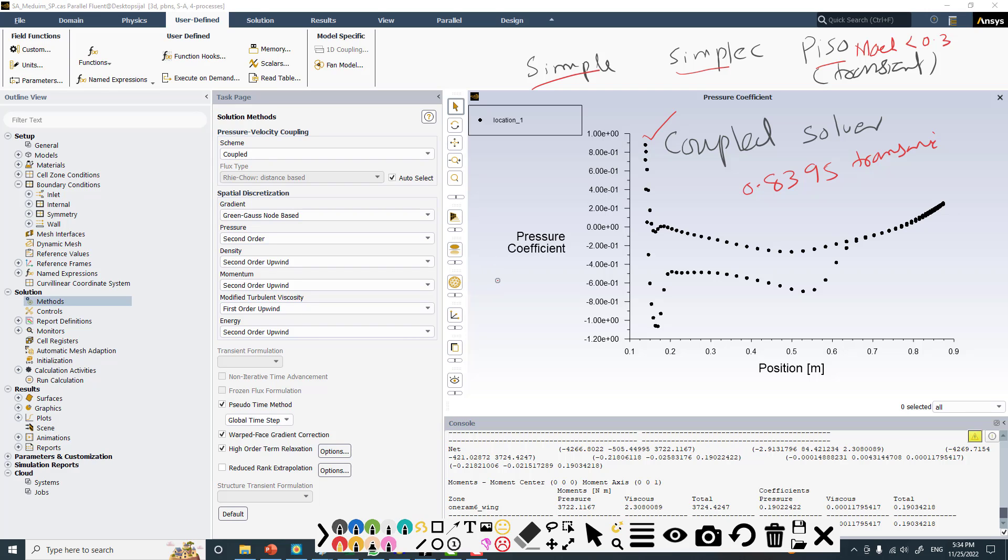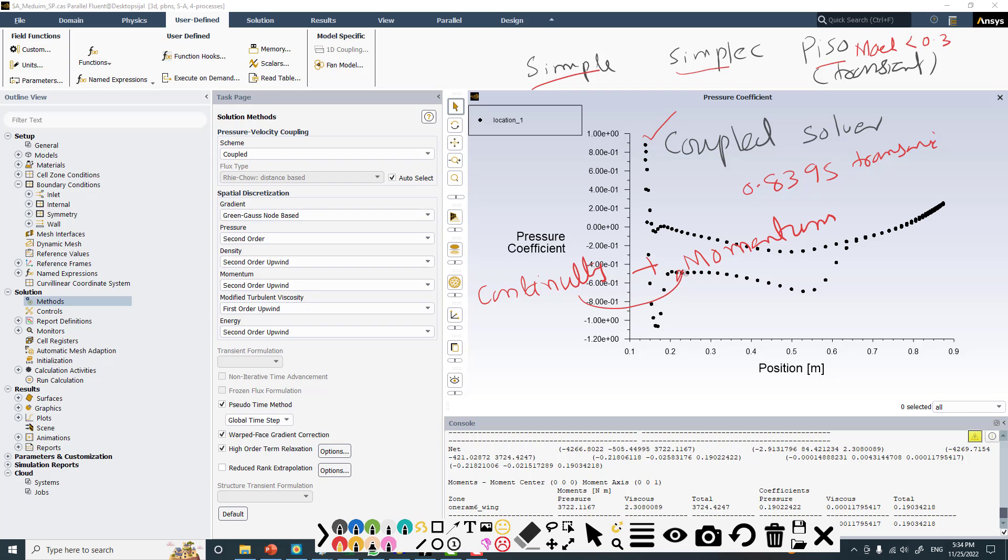The coupled version basically couples the continuity equation - mass conservation - and three momentum equations in x, y, and z directions. In the case of simple, they are solved in a sequence, so solution goes from continuity to momentum, momentum to continuity.